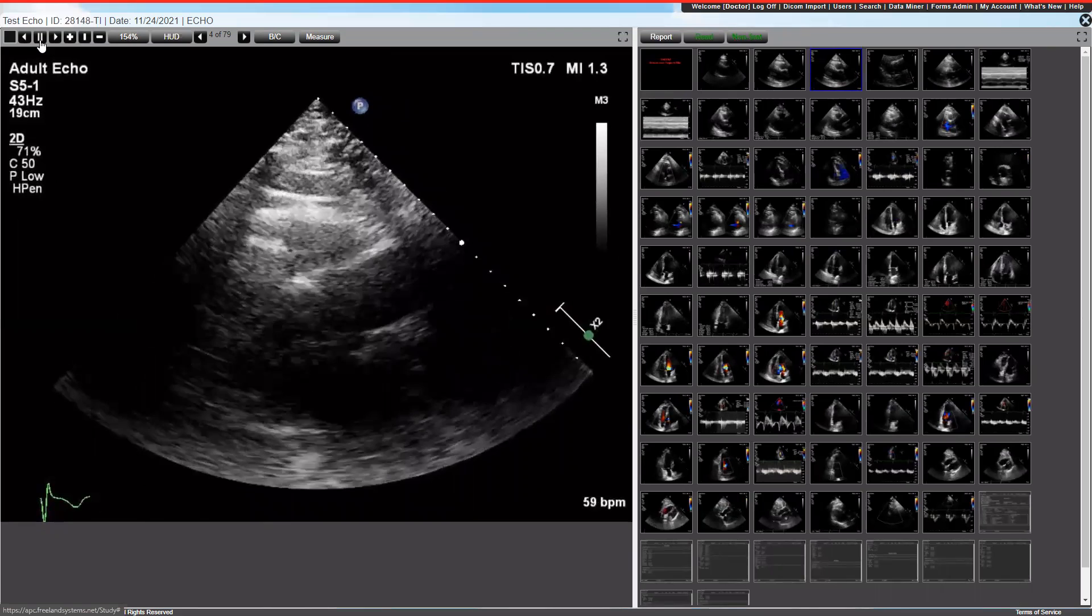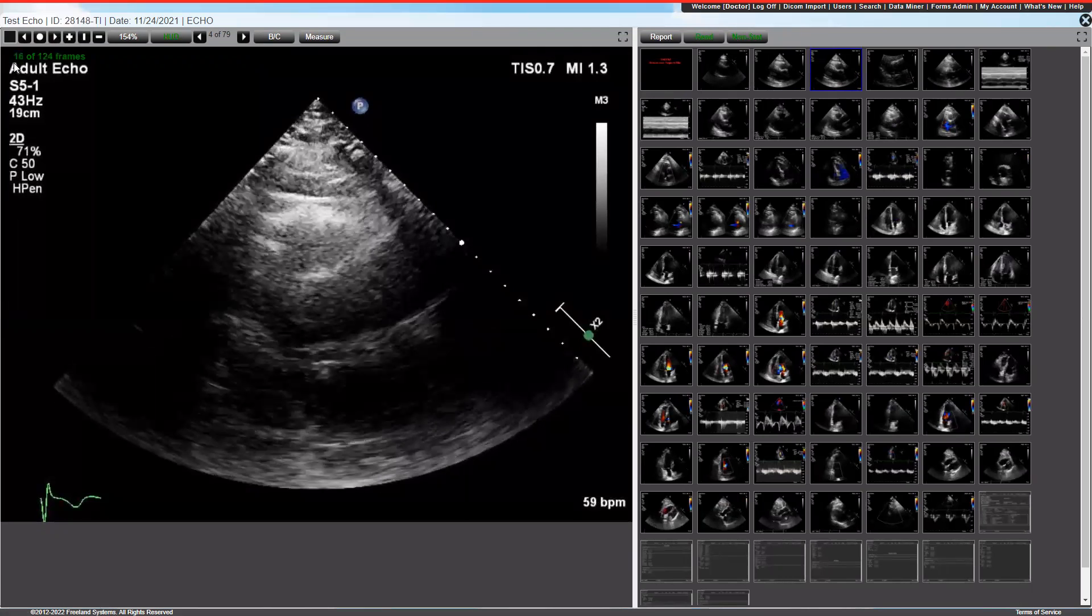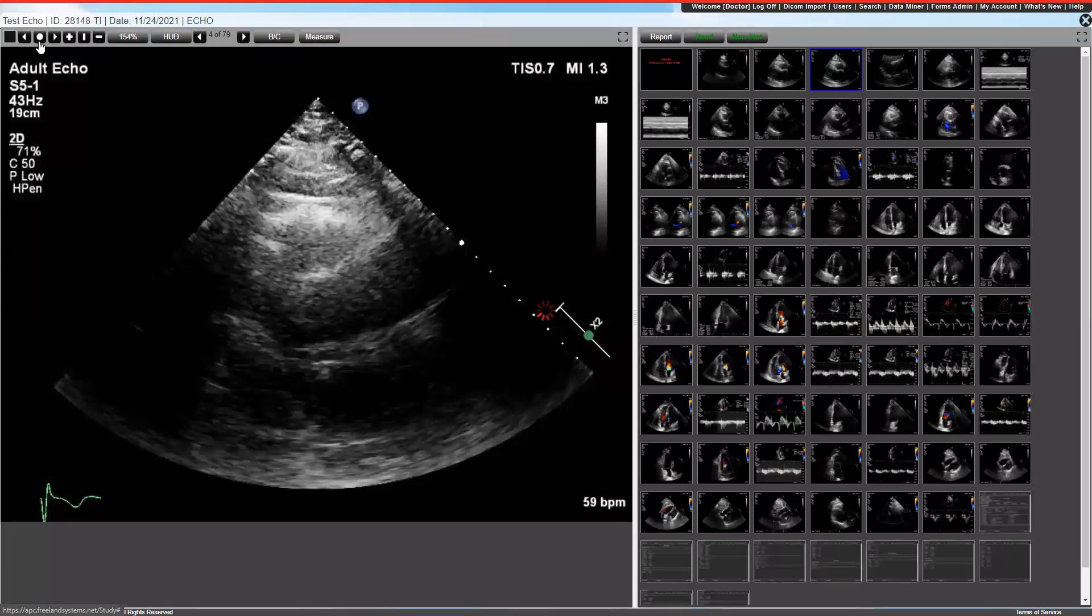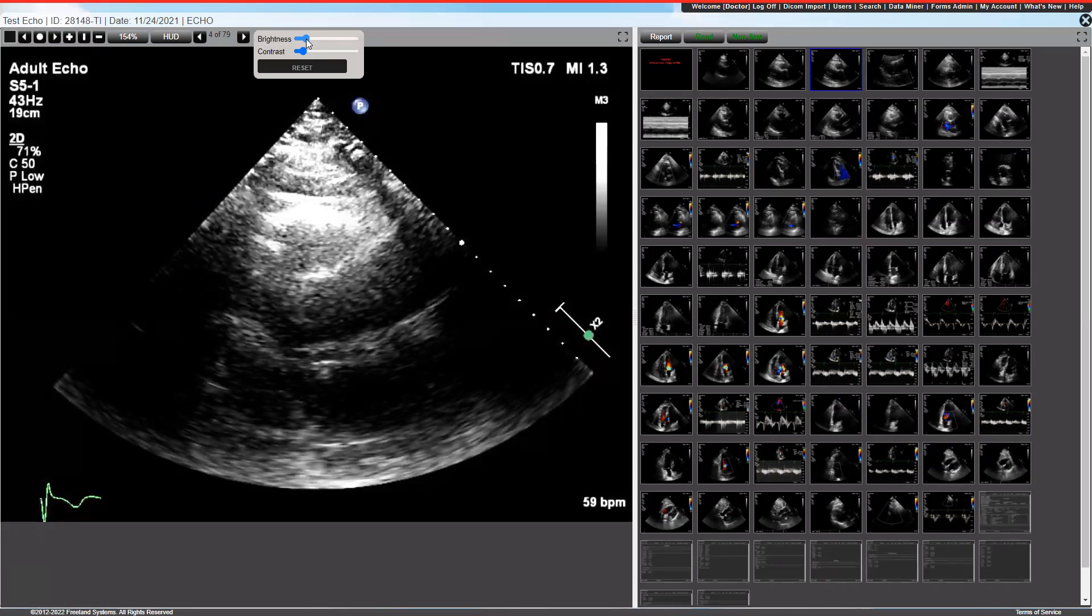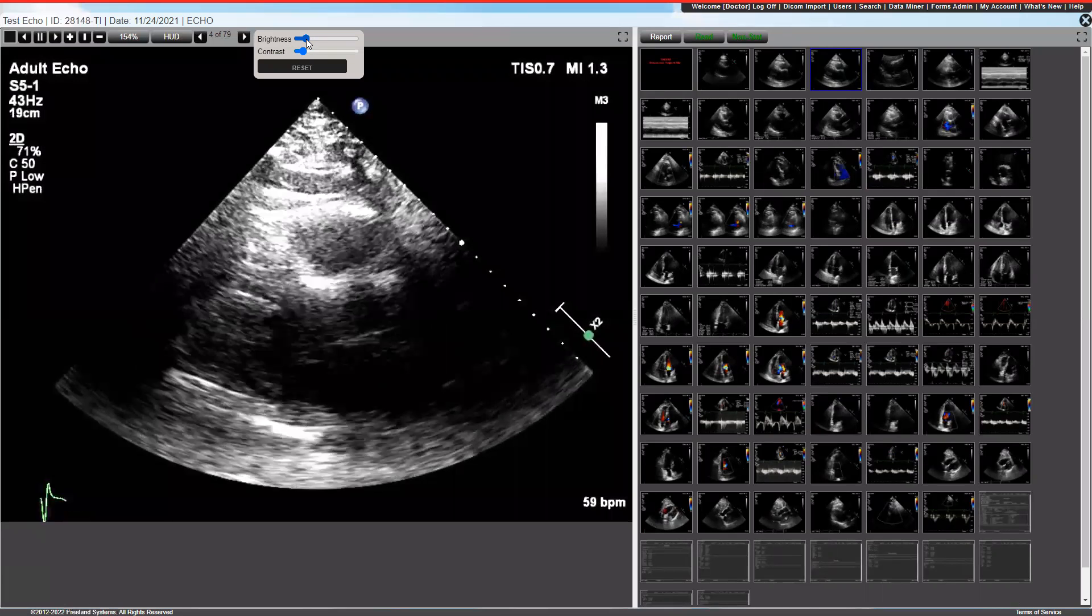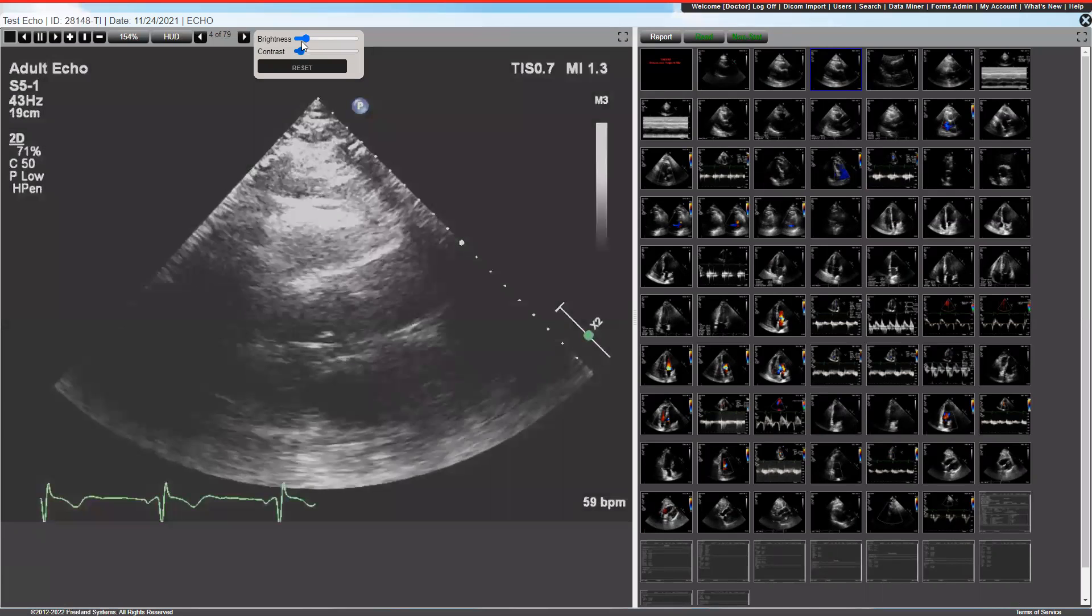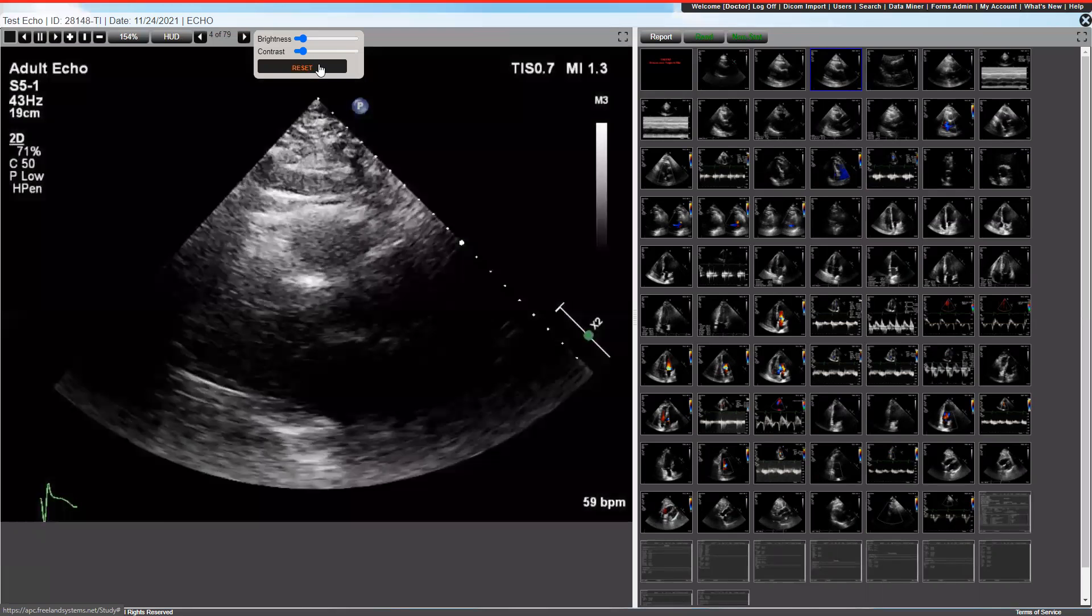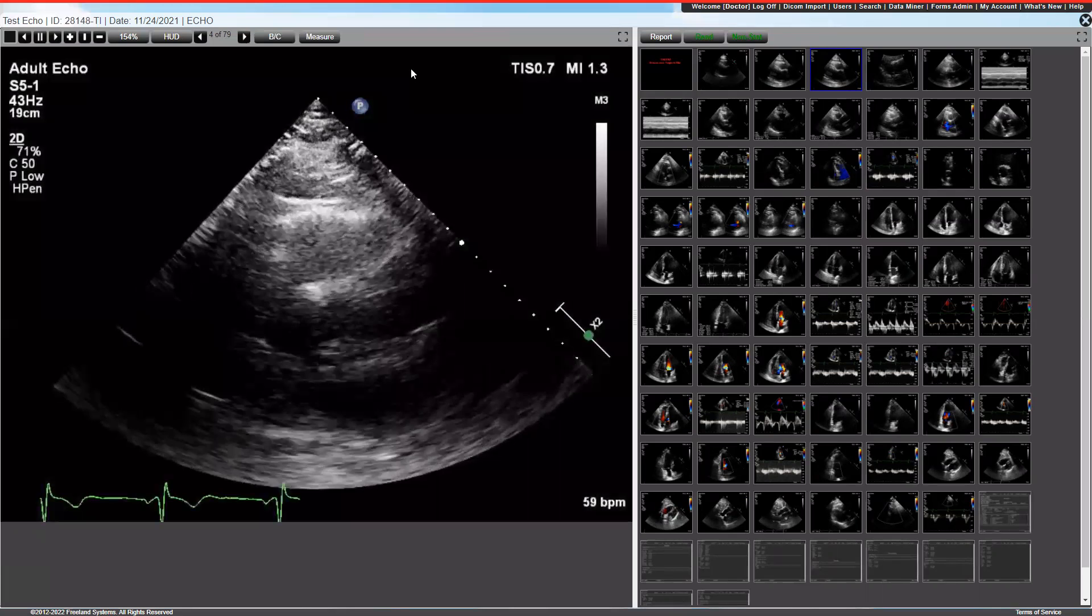Heads-up display will show you the frame you're on when you're on a moving image. So you can see I'm on frame 16 of 124. Turning that off, we'll turn that off. So when I start the play again, you can adjust the brightness and contrast by clicking on this window here, and you can adjust it to what your liking is. Reset will always take it back to your standard default.